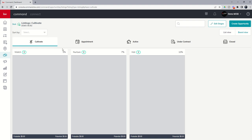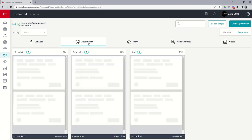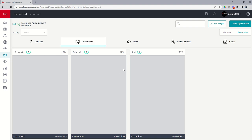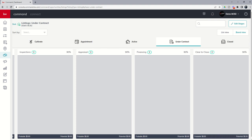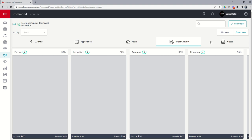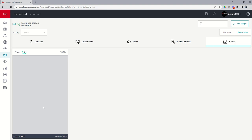You can see the percentages we talked about earlier: when an opportunity is built inside the watch stage of the cultivate phase, via the stock version of Command, best practice is probably a 5% likelihood of closing. Moving over to appointment, you can see three stages with a sliding percentage to close. Active has three stages as well. Under contract has four, and actually five because it includes the legacy or clear-to-close version. Closed is just one stage showing that it's closed.